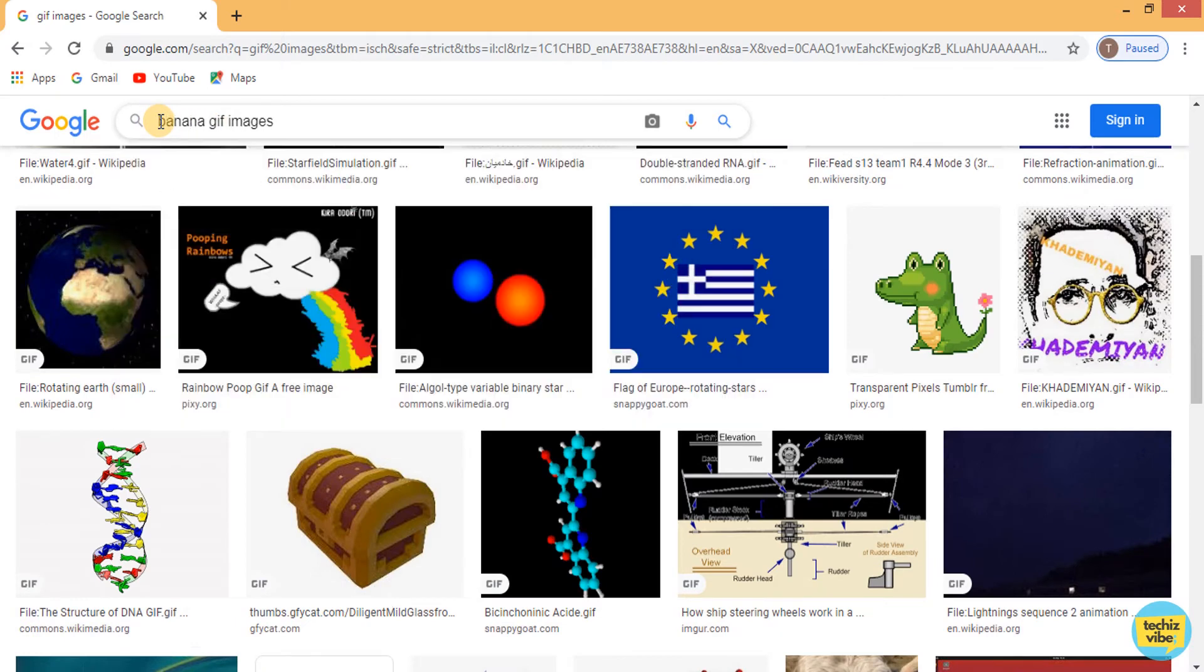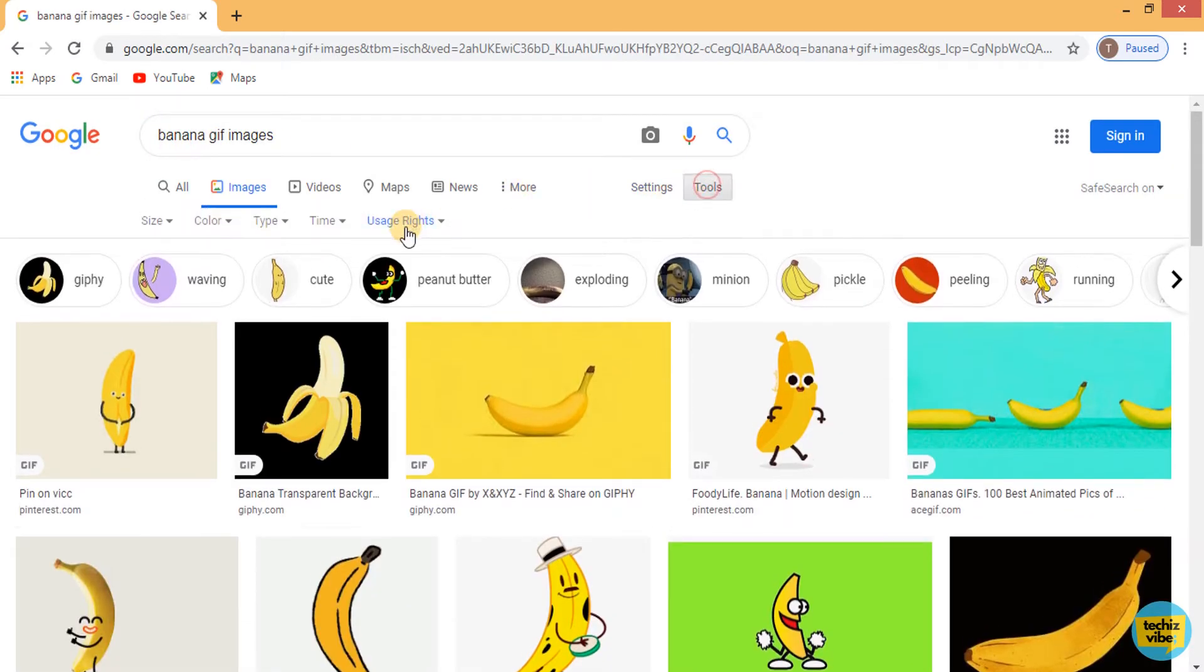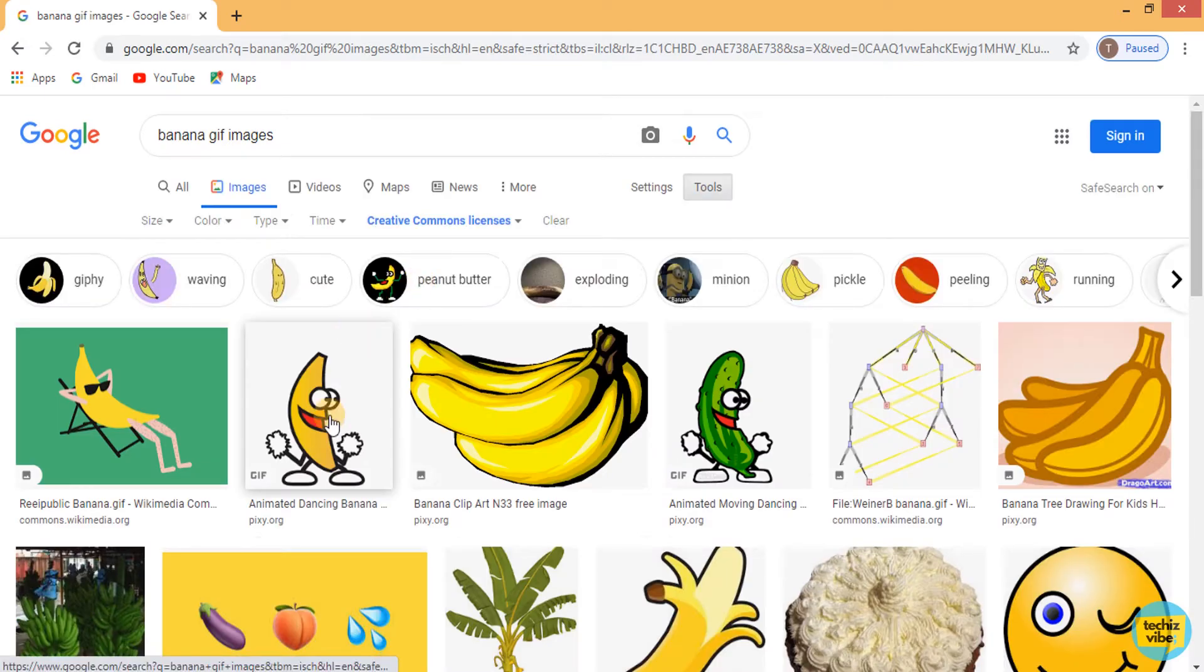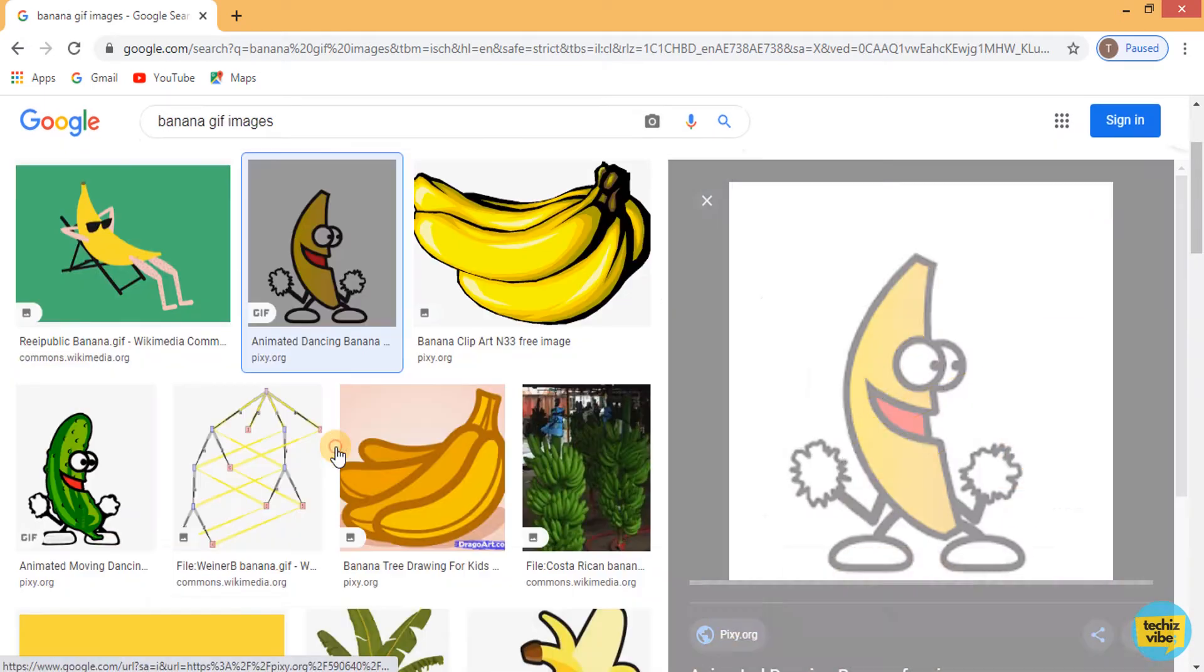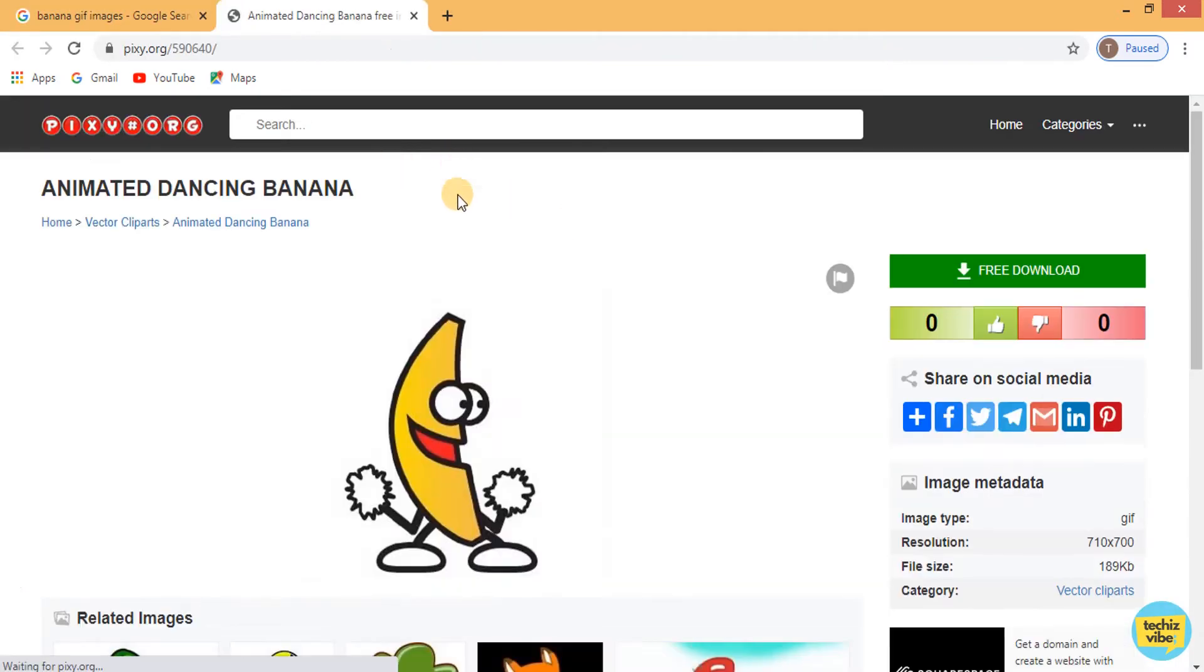Here, I am planning to use a banana GIF image. From pixie.org, I am downloading this GIF image.